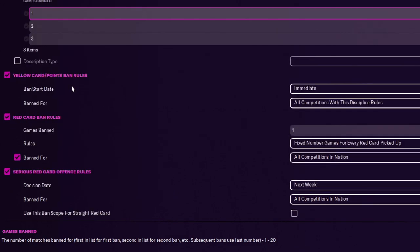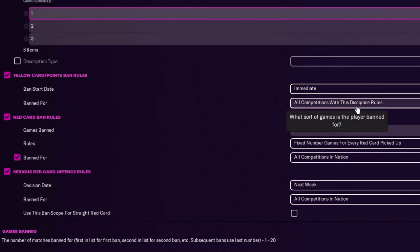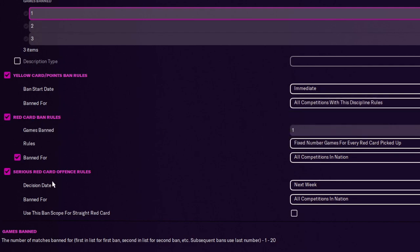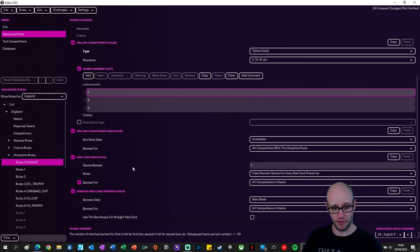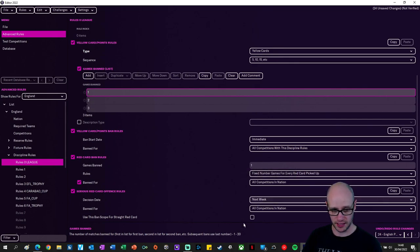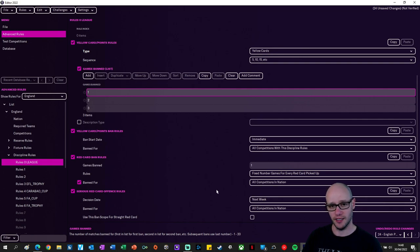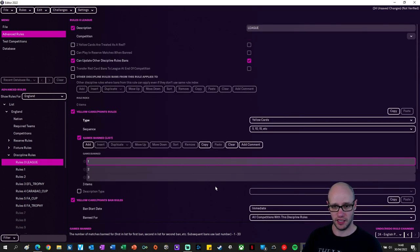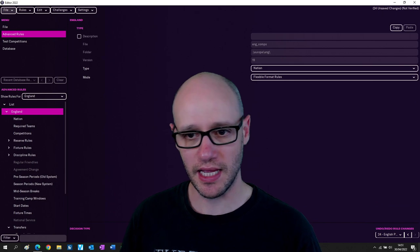Yellow cards points ban rules. Banned start immediate. Banned for all competitions with disciplinary rule. Red cards games banned 1. Serious red card offence rules. Decision date next week. Banned for all competitions in nation. If you get red cards, you get banned for three. Obviously a decision gets made, and then you can get banned for more. Interesting.